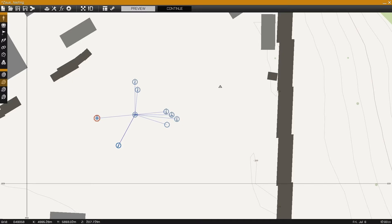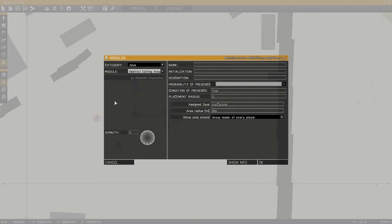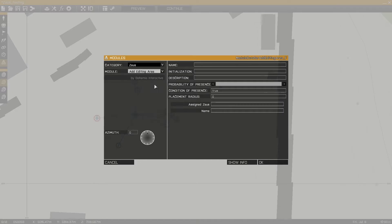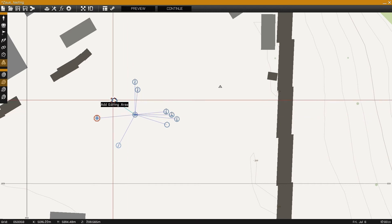With the Zeus system setup as demonstrated in the previous videos, our next step is to go into modules, category Zeus and find the ad editing area module. Simply place the module into your mission, ungroup it and synchronize it to the game master module.